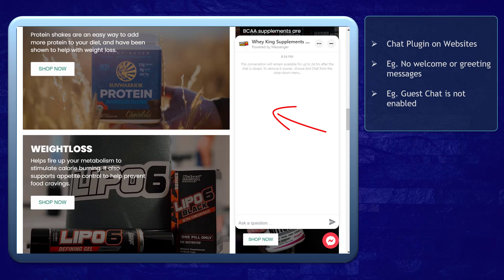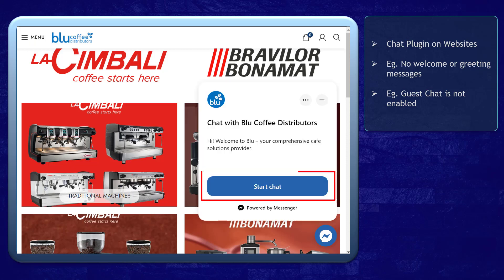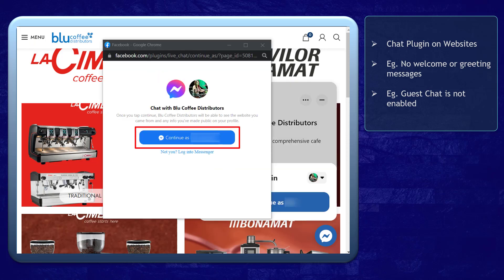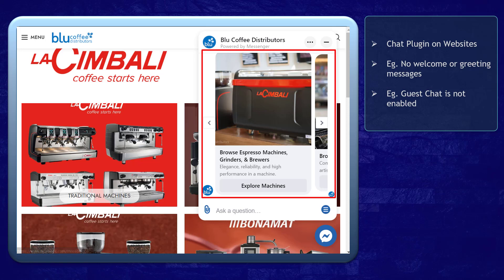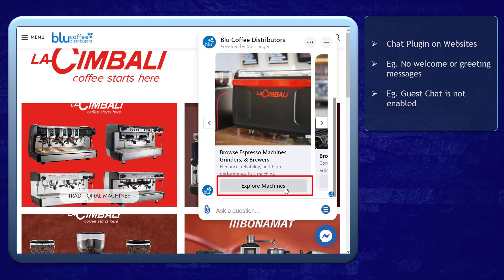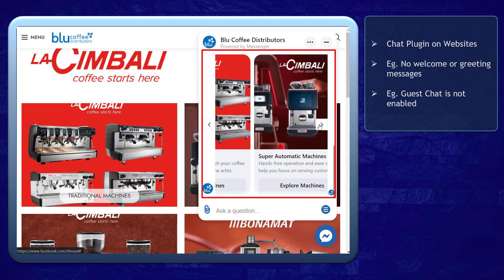As a customer, you will not like it if no one is attending to you, especially if you want to buy something, right? Here's an example of a chat plugin where the guest chat is not enabled, so you need to log into your Messenger account before you can send them a message. Here's the greeting message that they have set. With information and call to action buttons, you can explore the products that they offer. This makes it easier for page visitors to learn about your brand and your products.